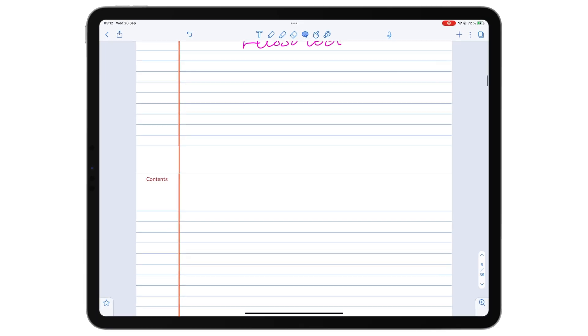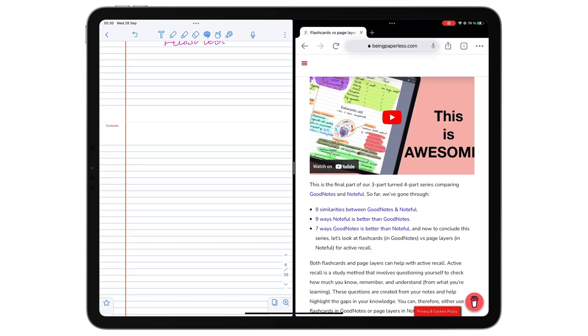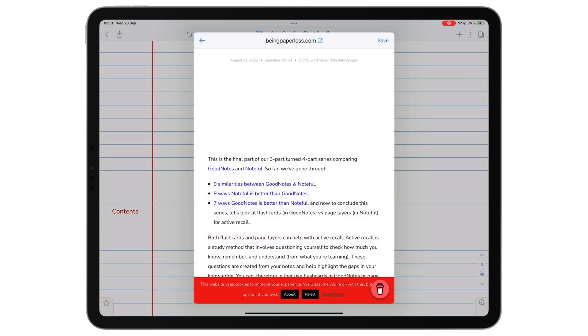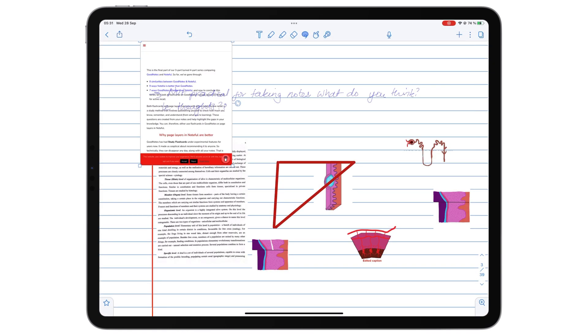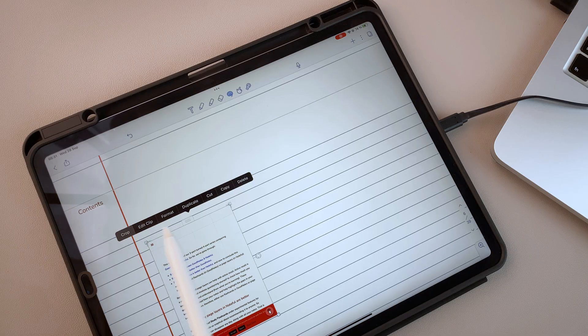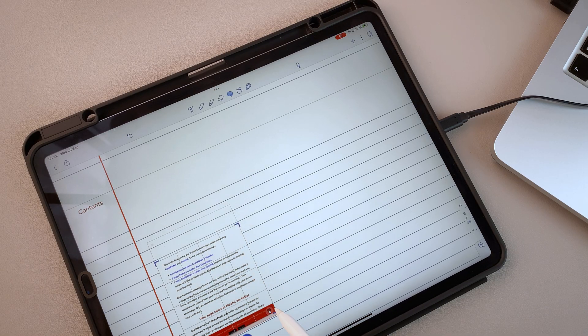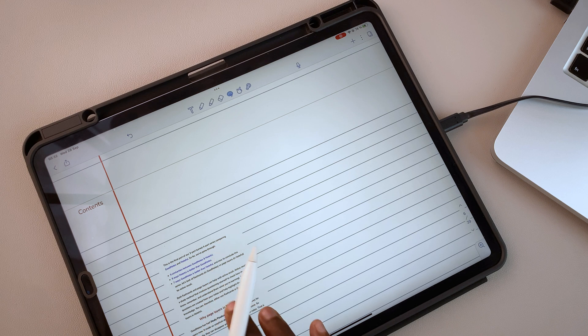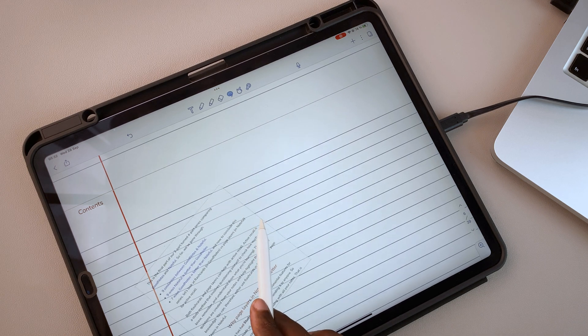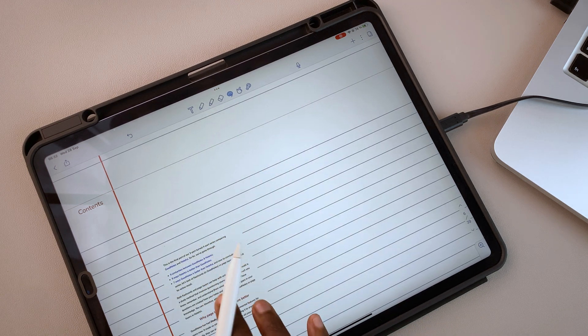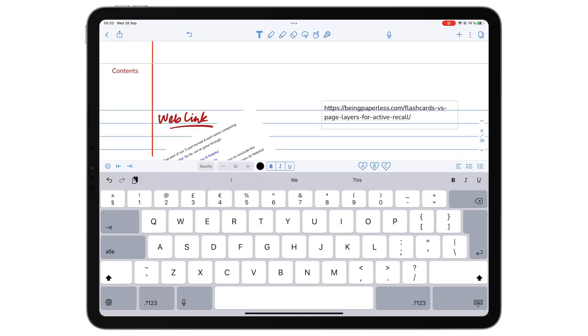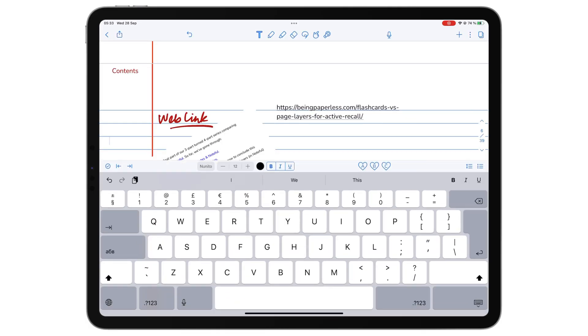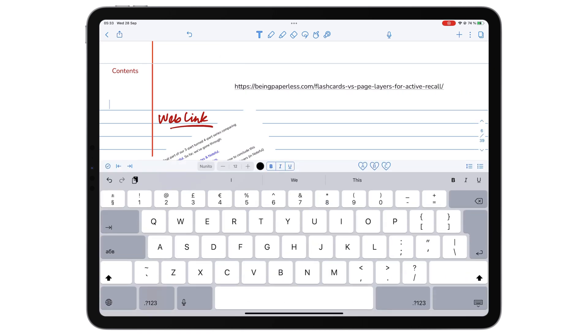In Notability, you can import web clips. And this makes them difficult to open. You can also just copy and paste the links into your notes, which is better than web clips, but it's not so good.